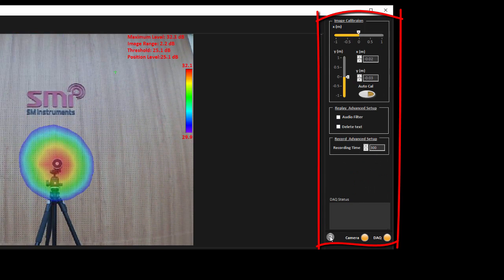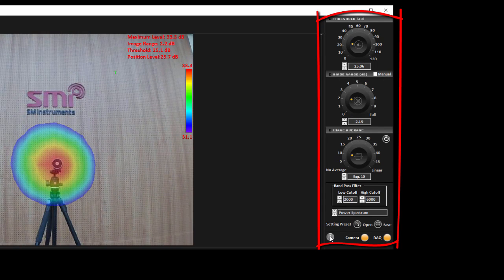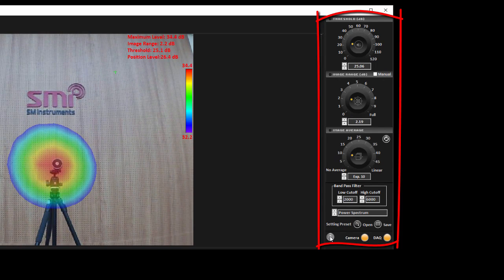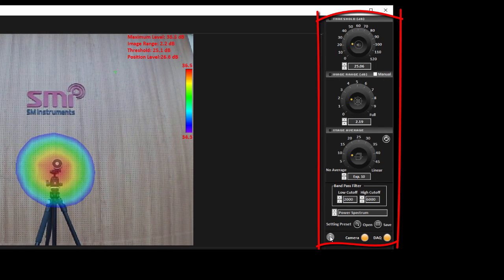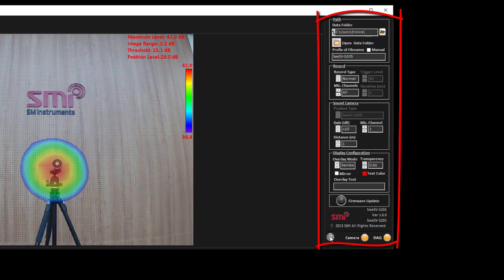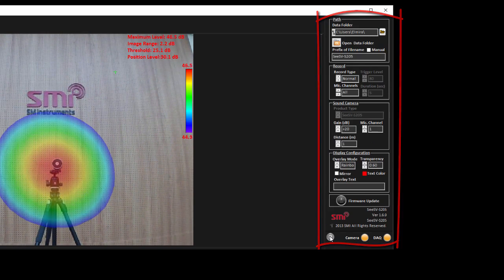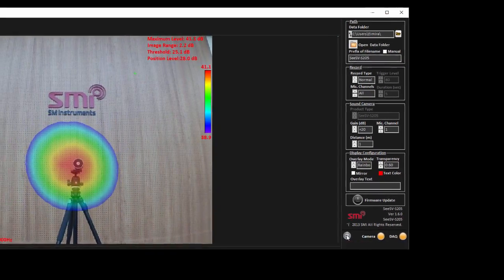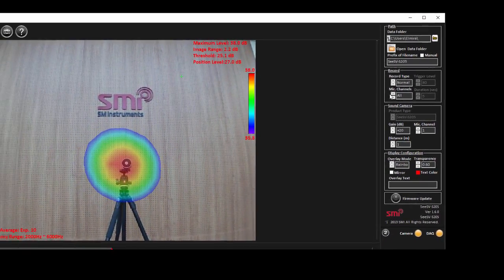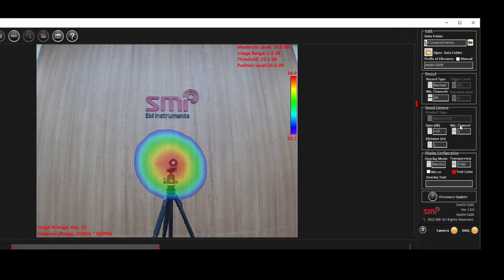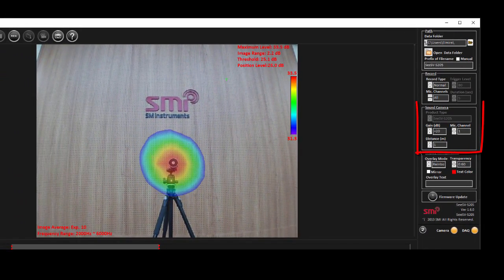Before we start changing the settings and recording the measurements, we need to adjust the gain. Go to page 2 of the setting into sound camera section.